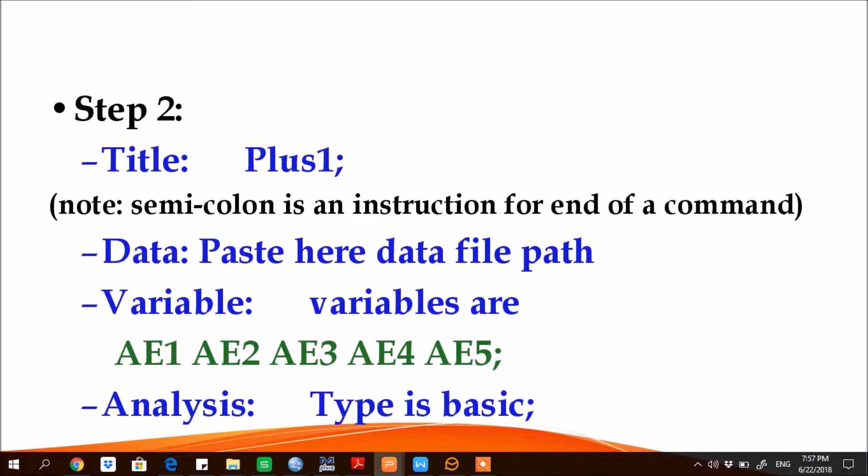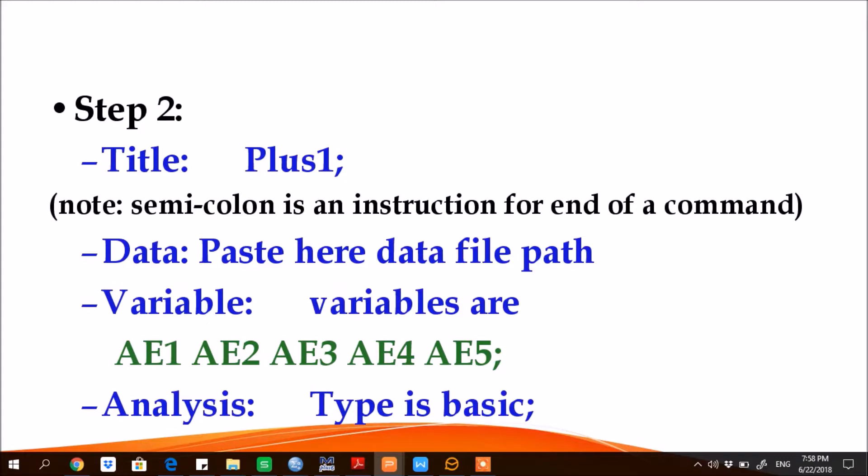VARIABLE, so then you write here variable names or give complete list of the variable. But remember, none of the row should have characters more than 90. So then write ANALYSIS type is BASIC.